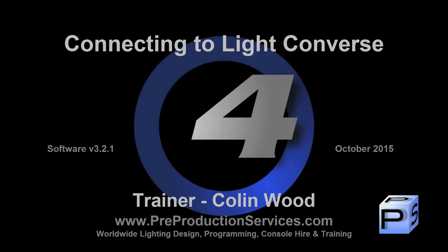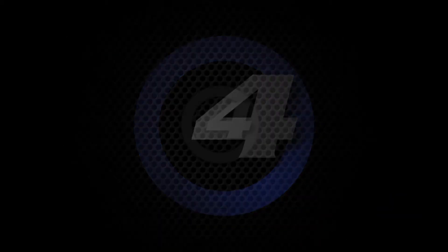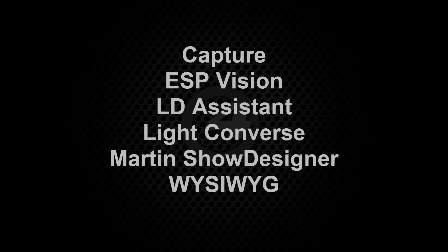Hello and welcome to this HOG4 tutorial which will take a look at connecting your console or HOG4 PC to LiteConverse visualization software. The steps taken within the HOG4 OS can also be applied to the visualizers listed here.